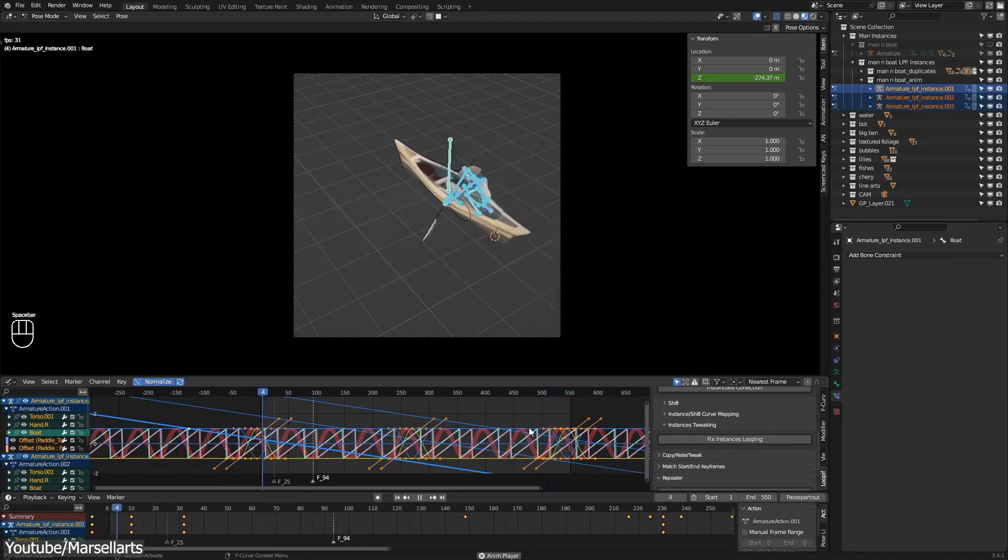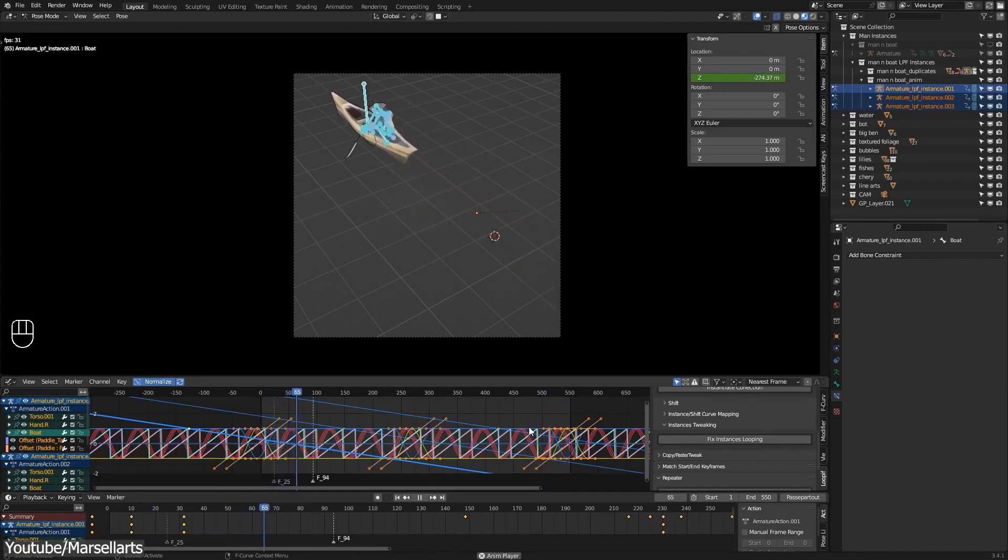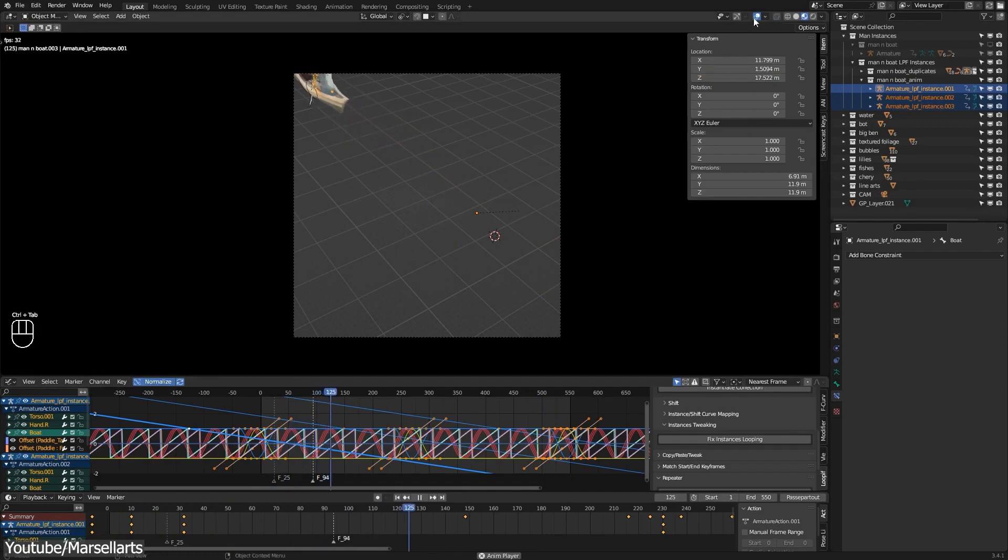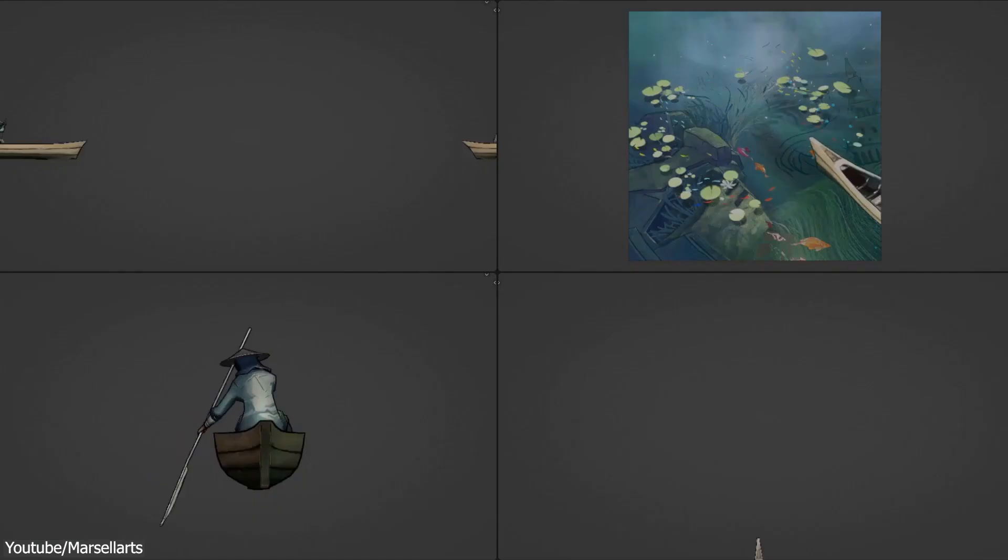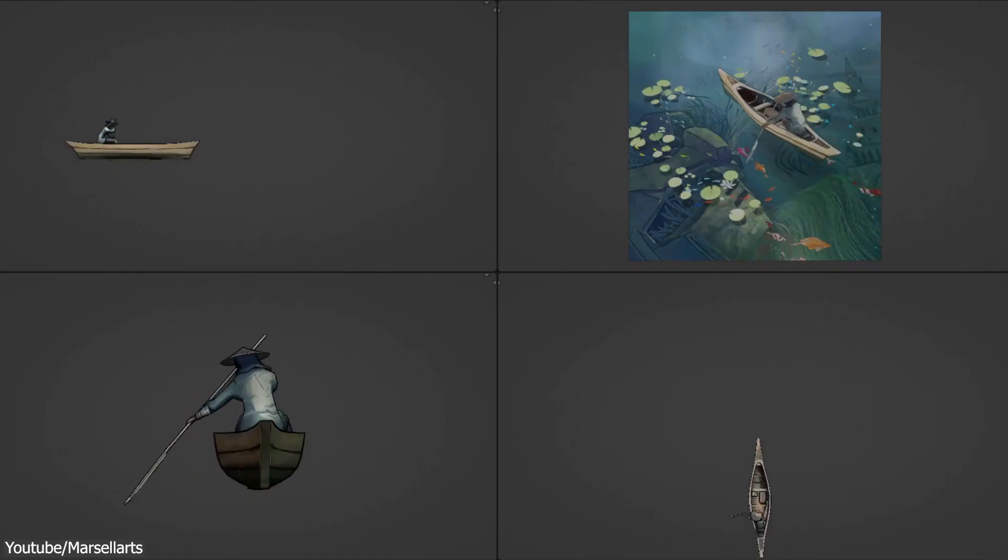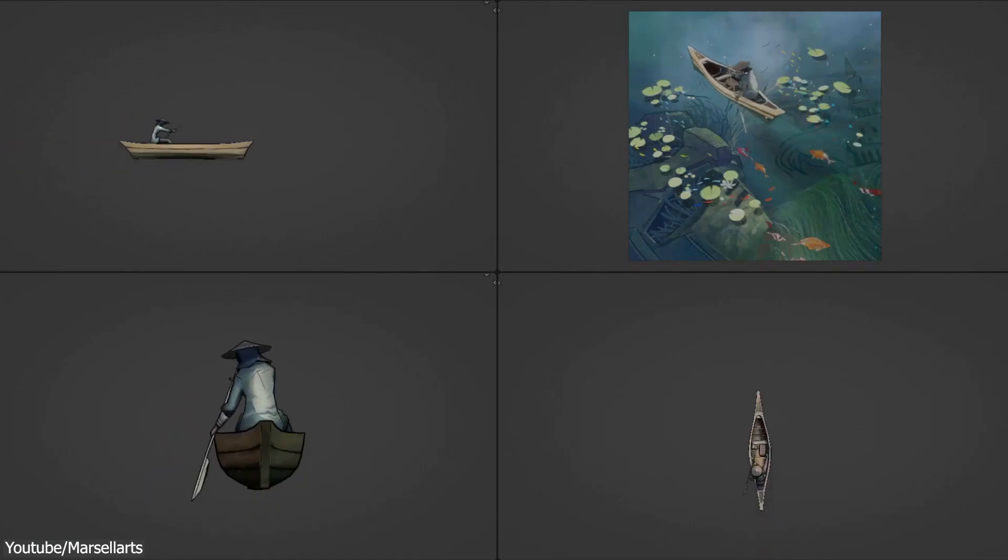The process of making looping animations in Blender is not the most intuitive and there is only one way to do it by adding a cycles modifier to the graph.